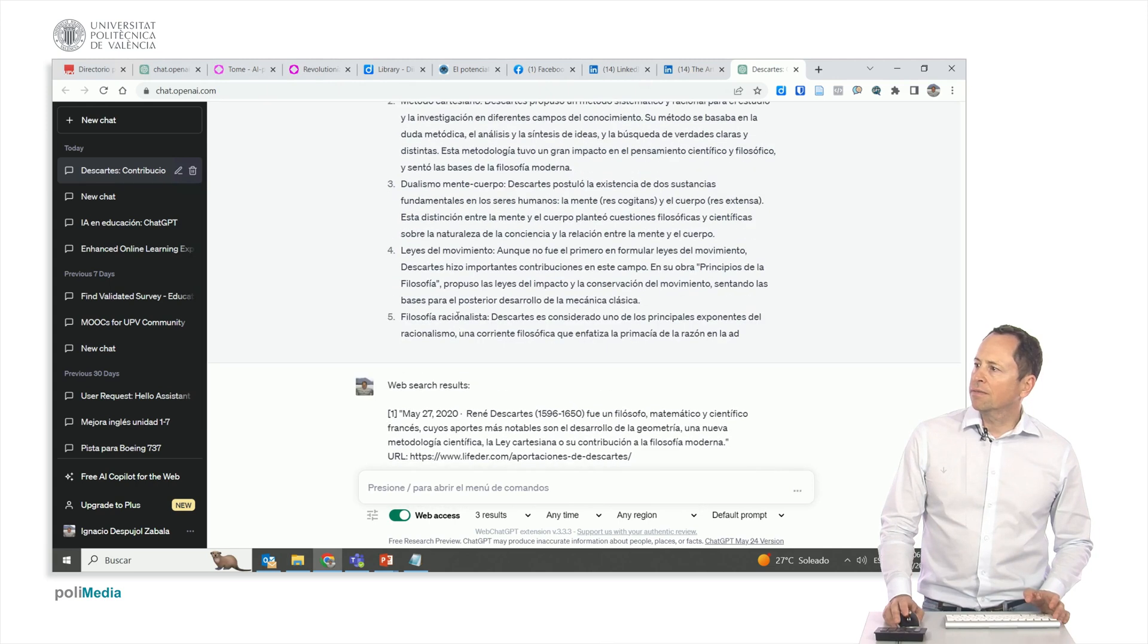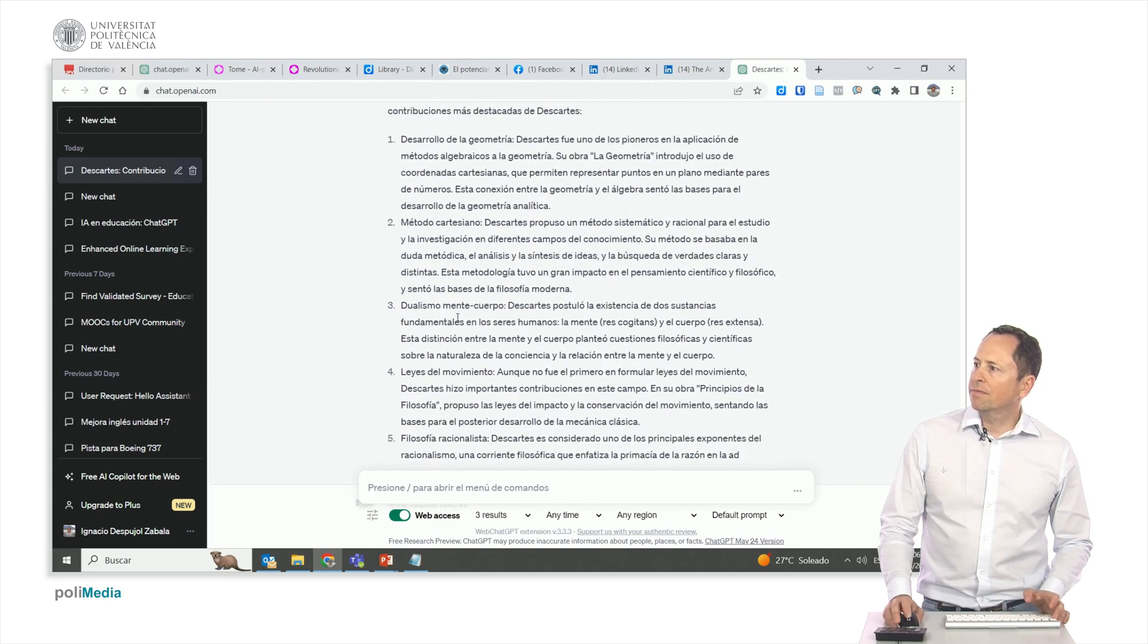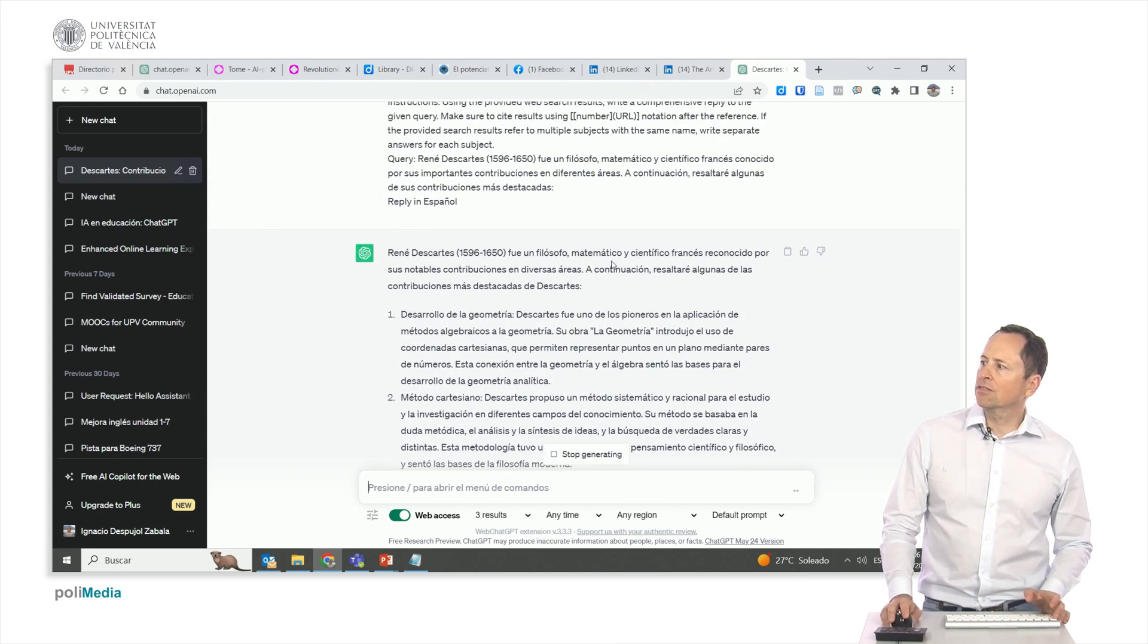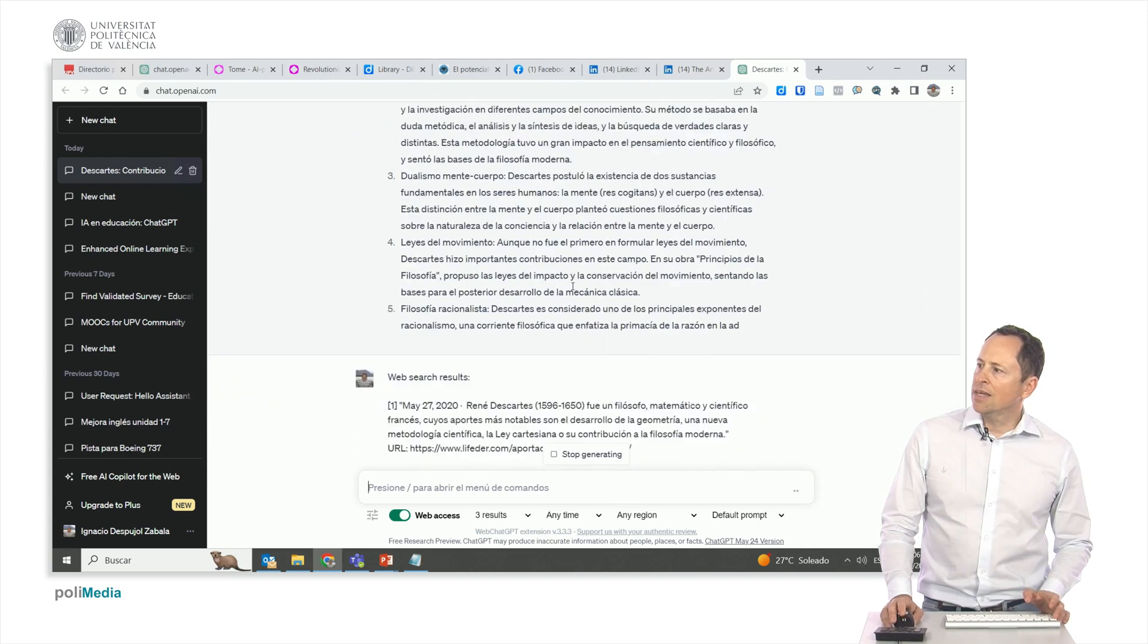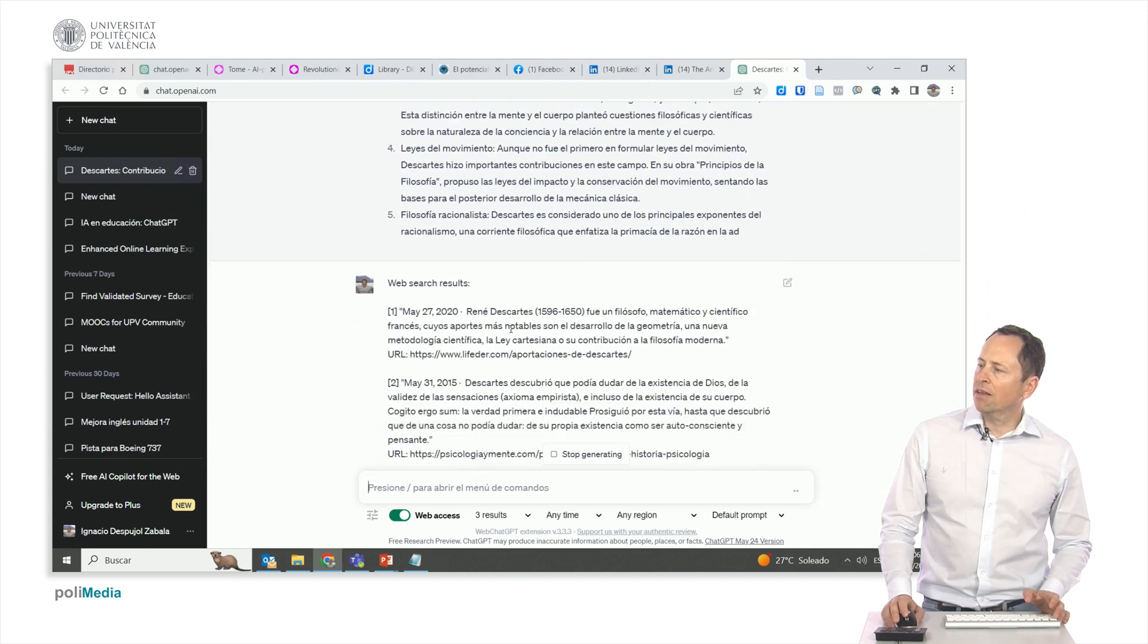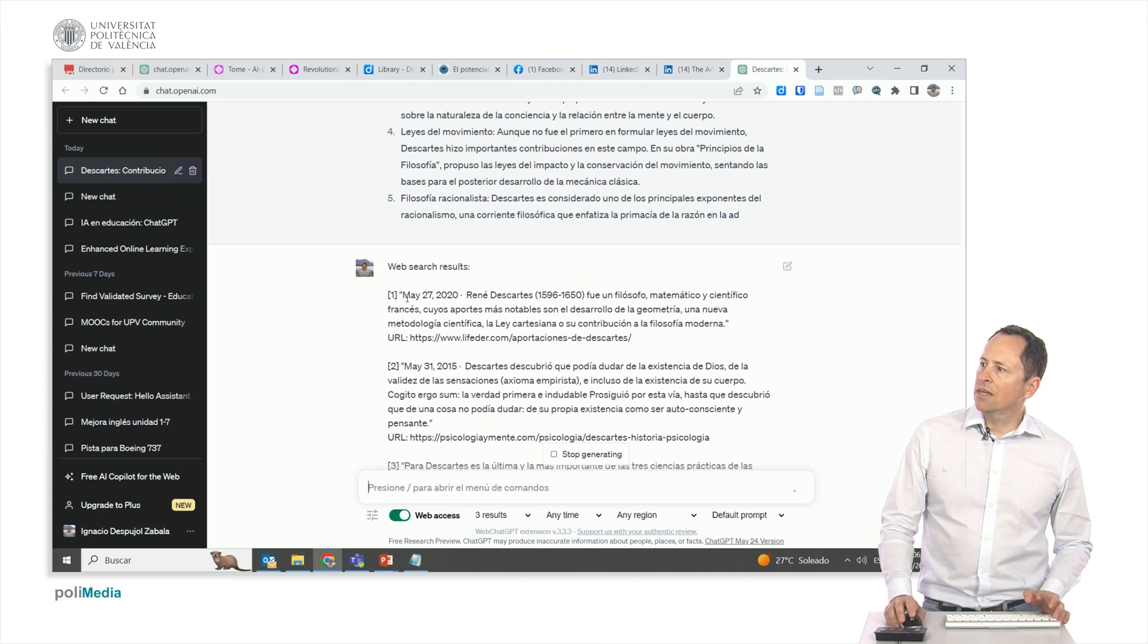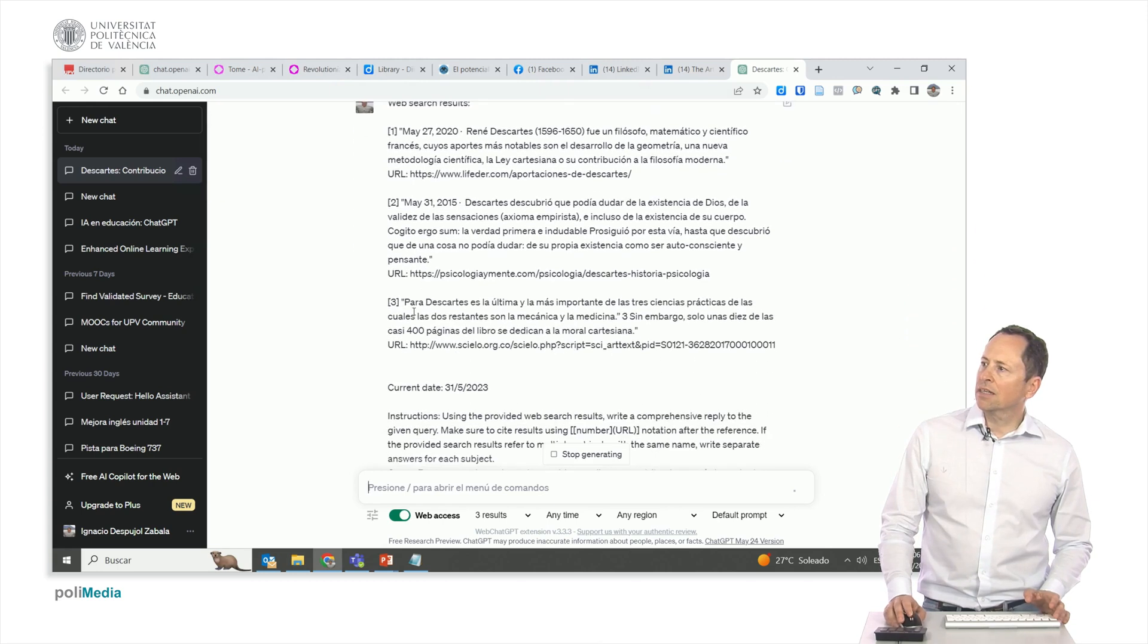Look, it gives us the following. Rene Descartes, a mathematical philosopher as it is, and now he tells us where he got these contributions from.